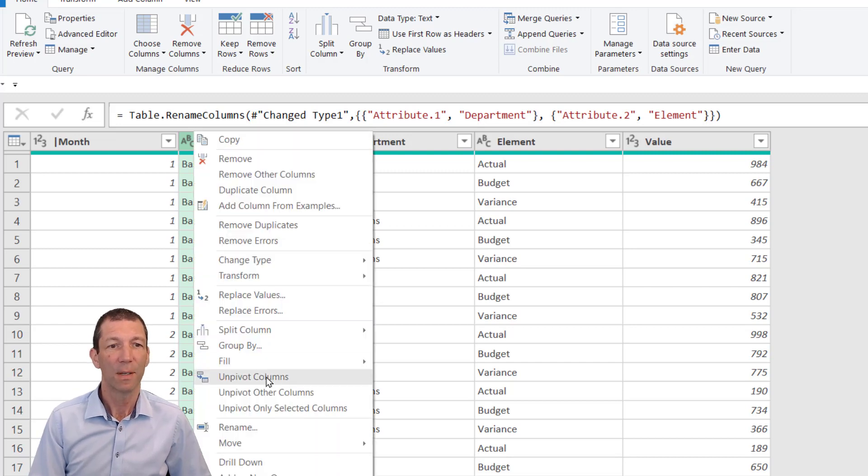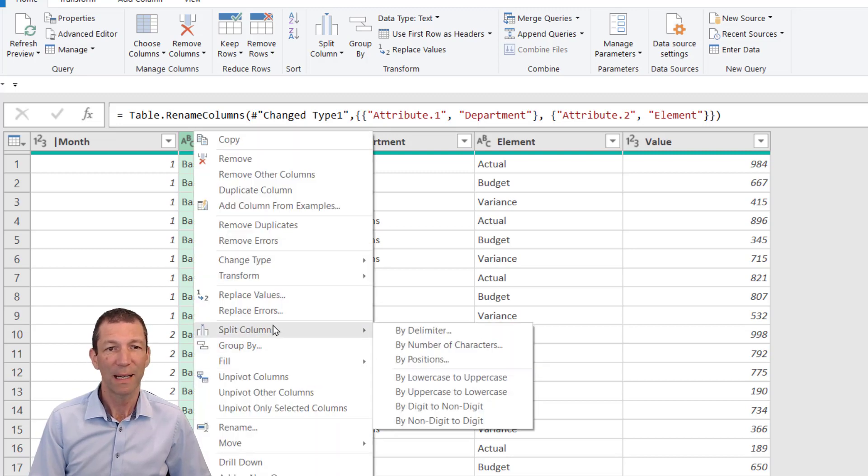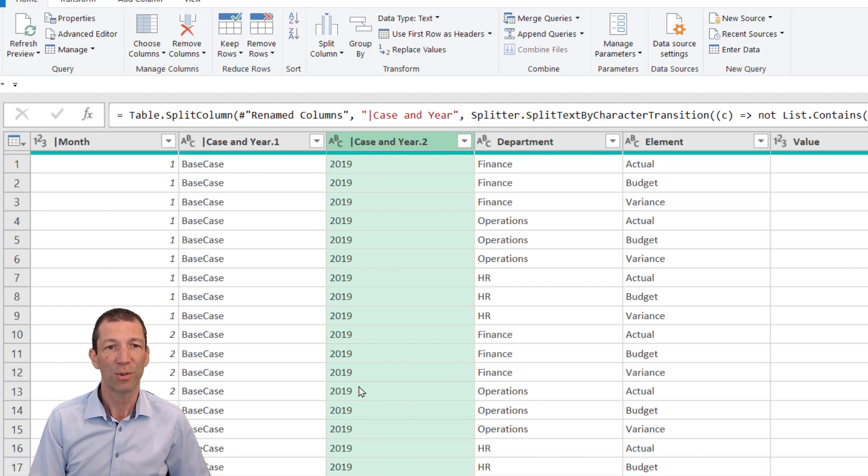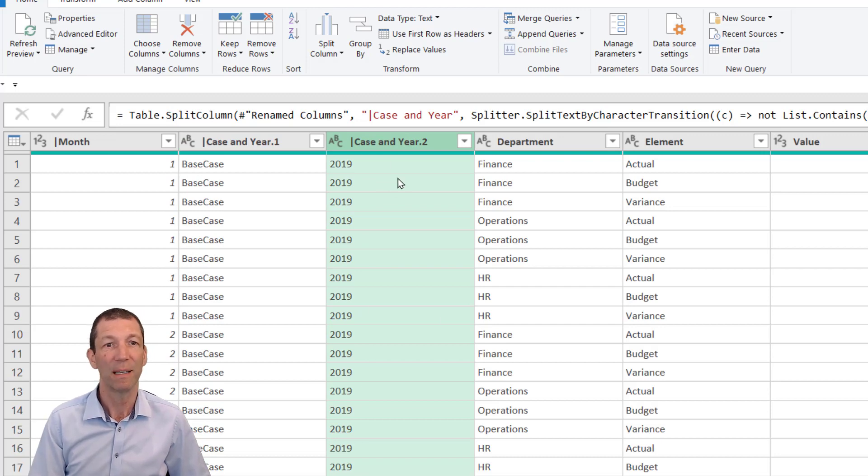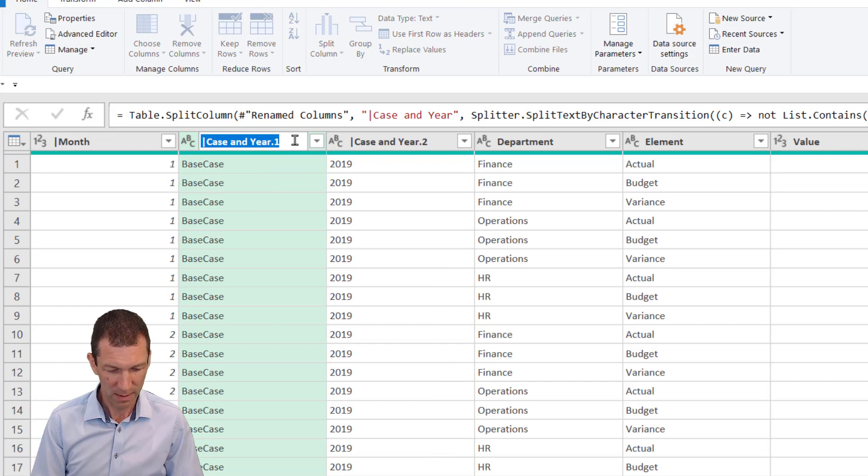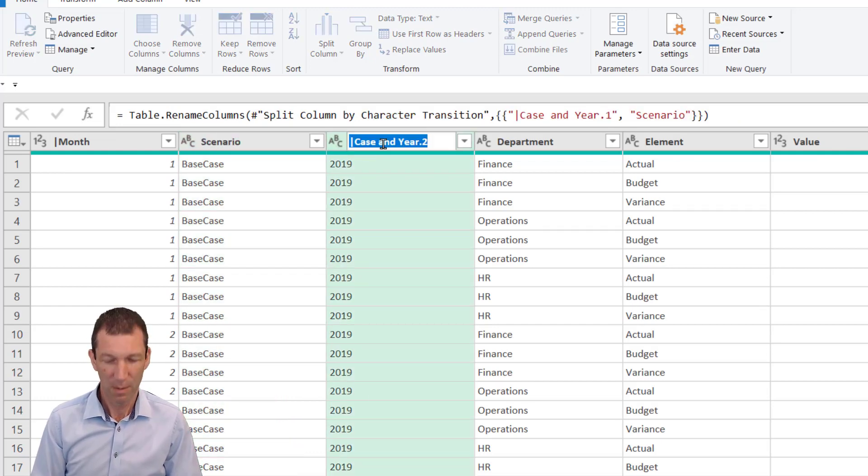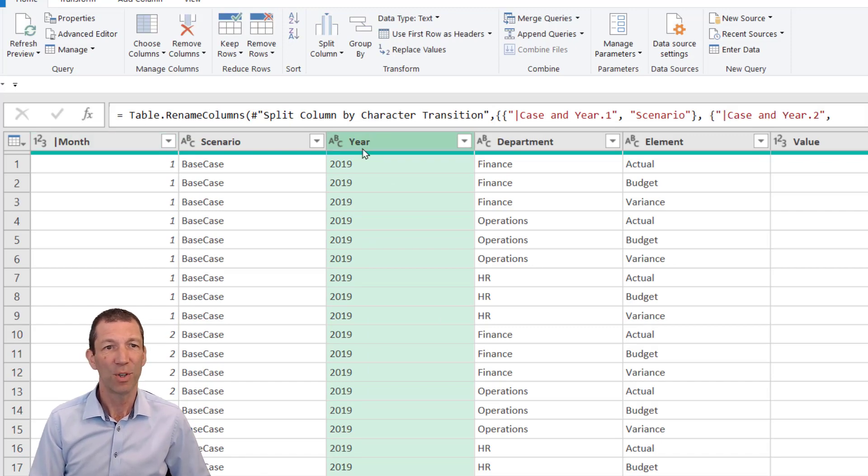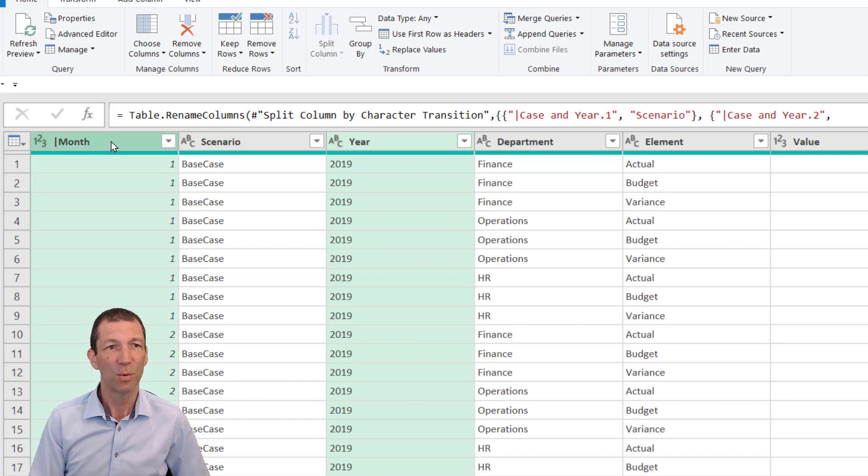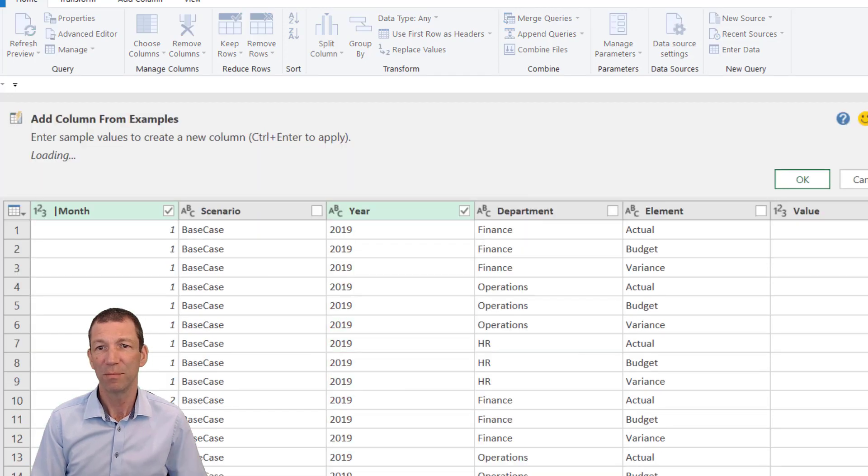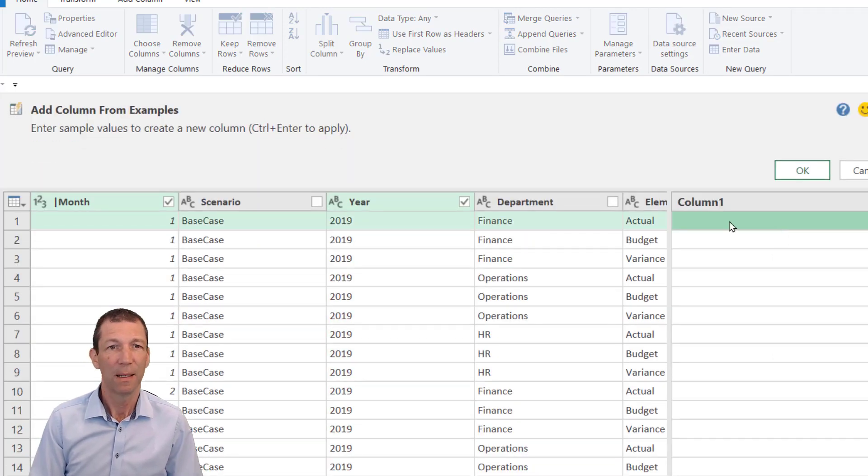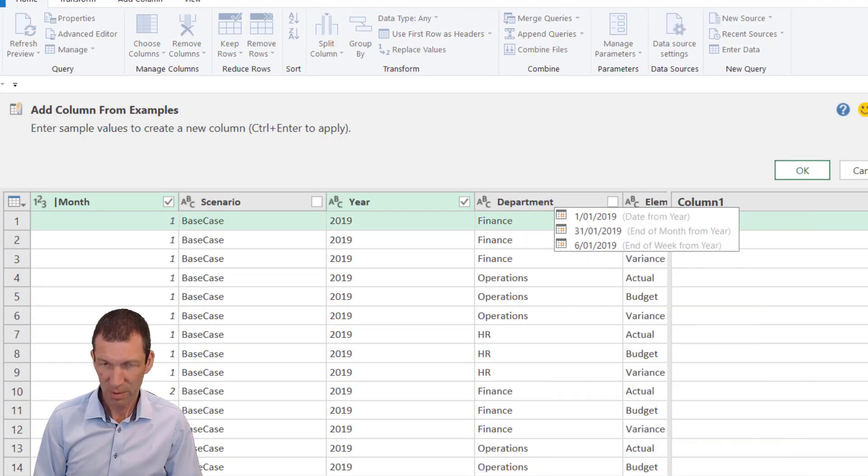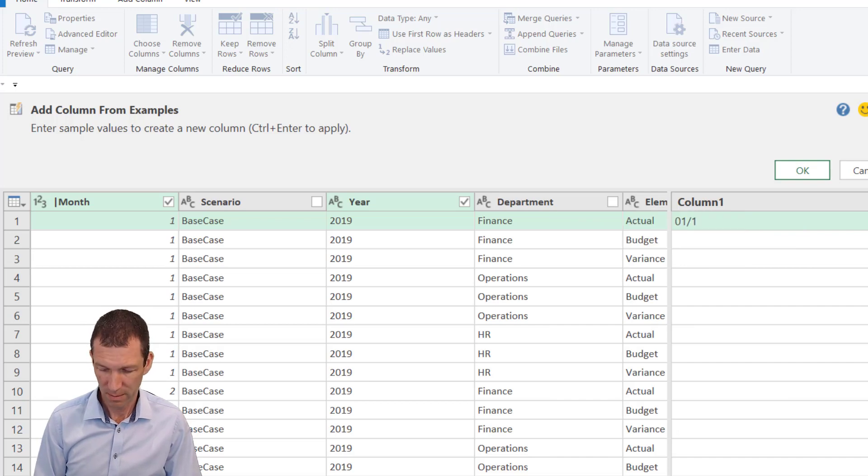Let's call this Scenario and we'll call this Year. I now want to get the date from the year and the month. I'm going to click on these two columns, right-click, Add Column From Examples. This one is going to be 1/1/2019—that's the first example.